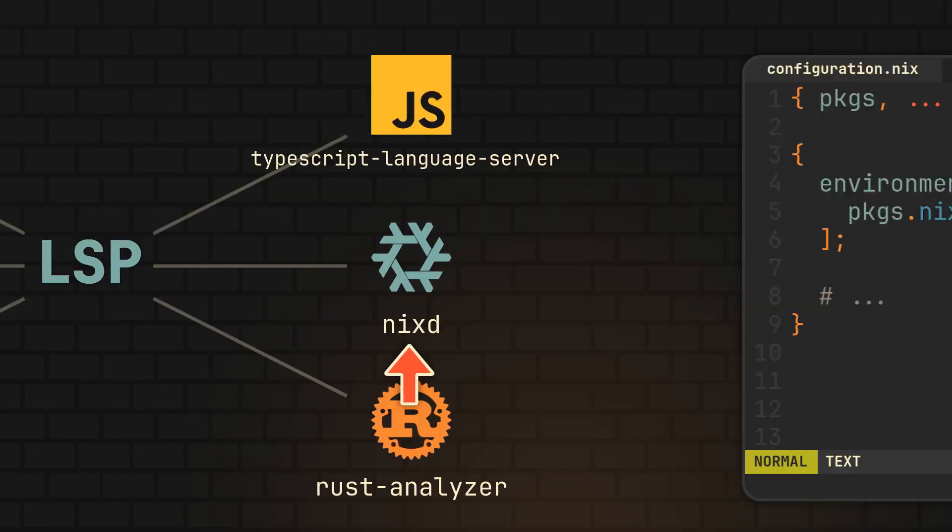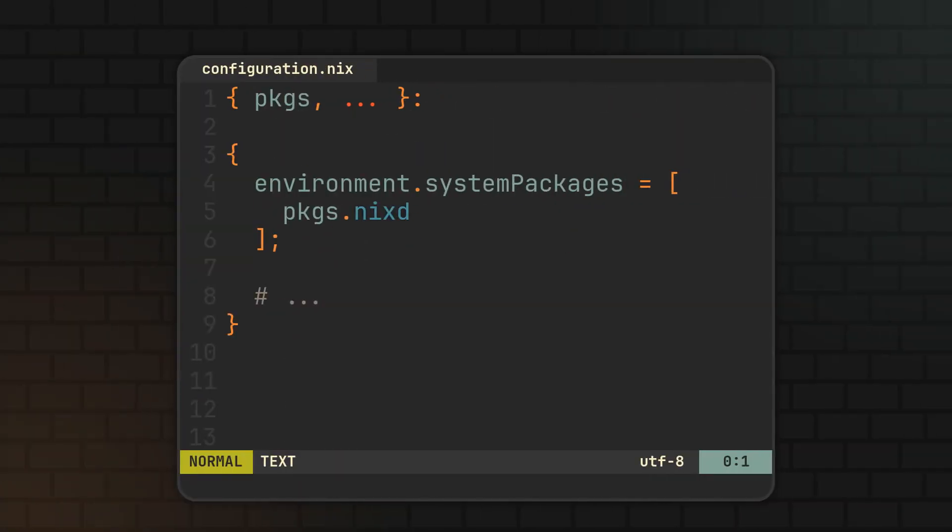But before you do, make sure to actually install it, as it is readily available straight in Nix packages, so add it to your system packages or grab it in a Nix shell.